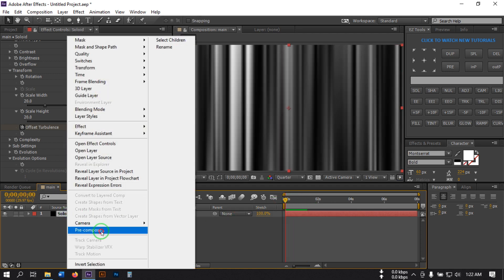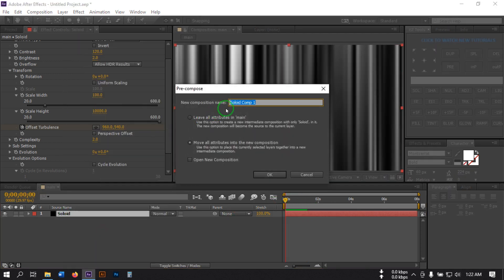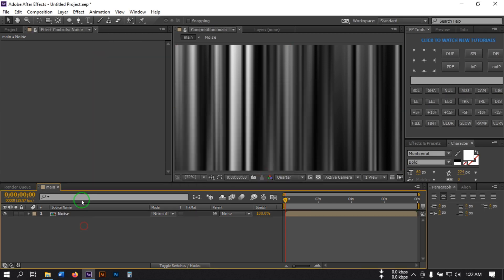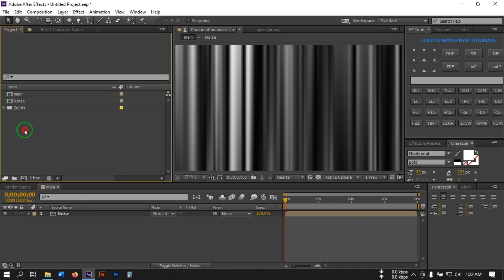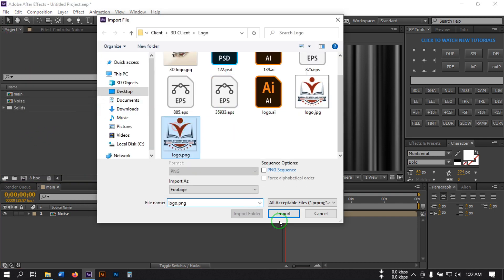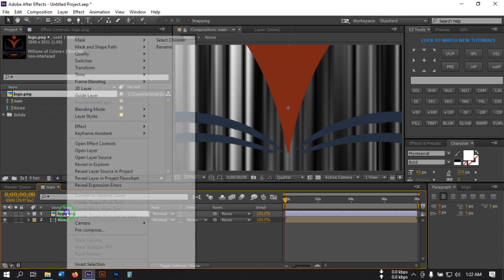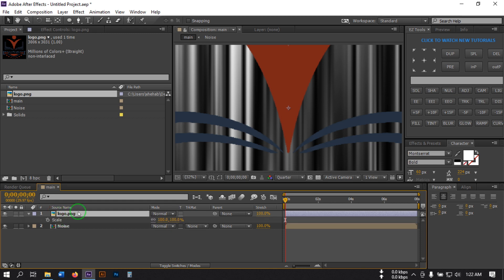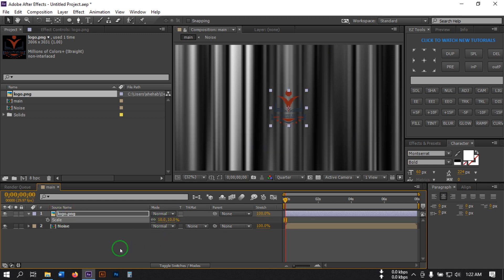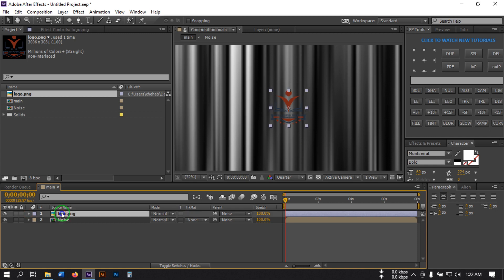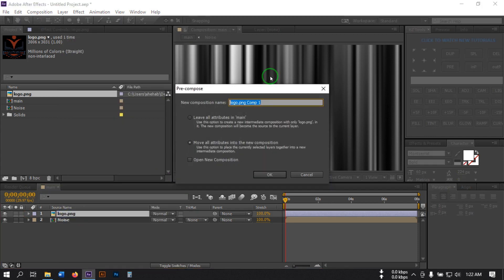Now select this layer, right-click and pre-compose it, rename it to 'Noise', then hit OK. Now let's import our logo. Drag it to the timeline and press S to adjust the size. Again pre-compose it and rename it to 'Logo Holder', then hit OK.